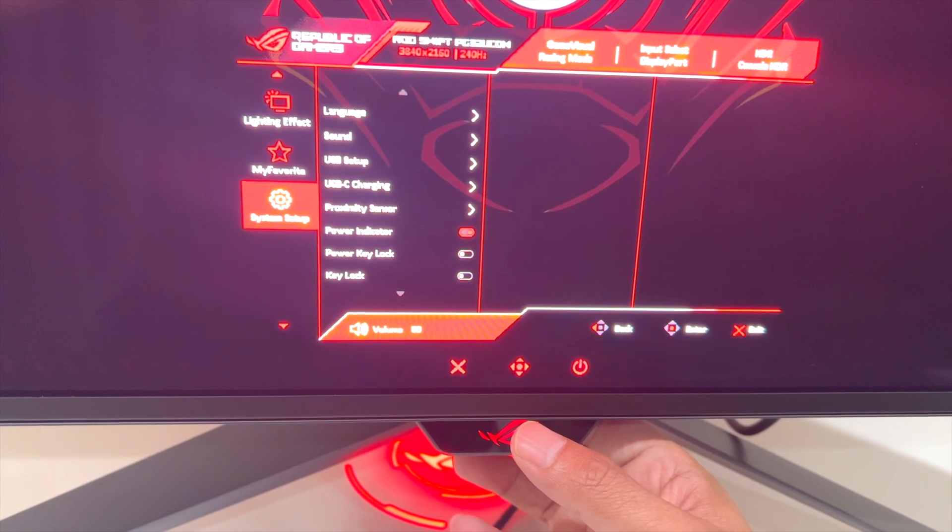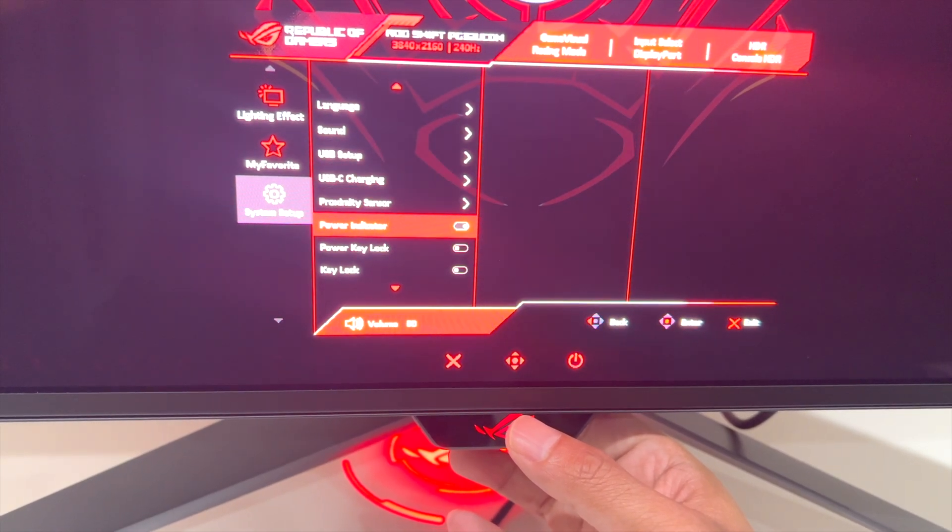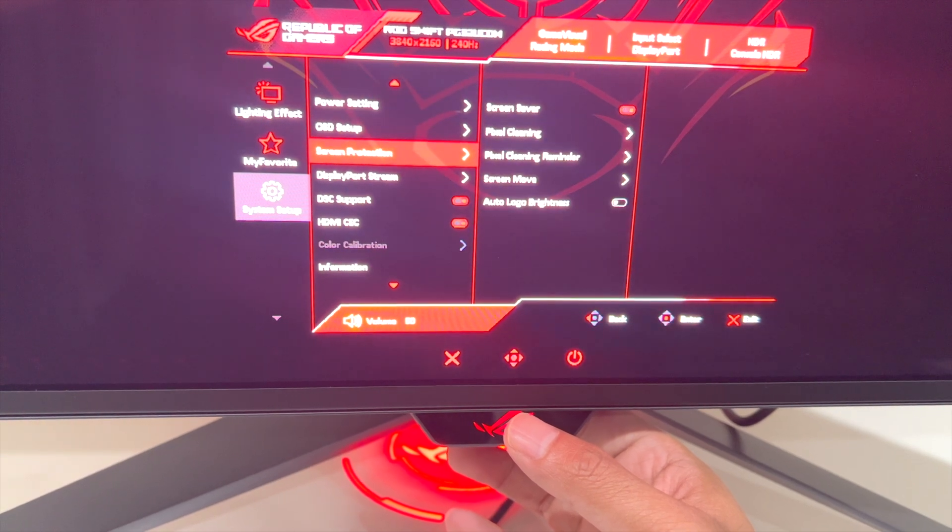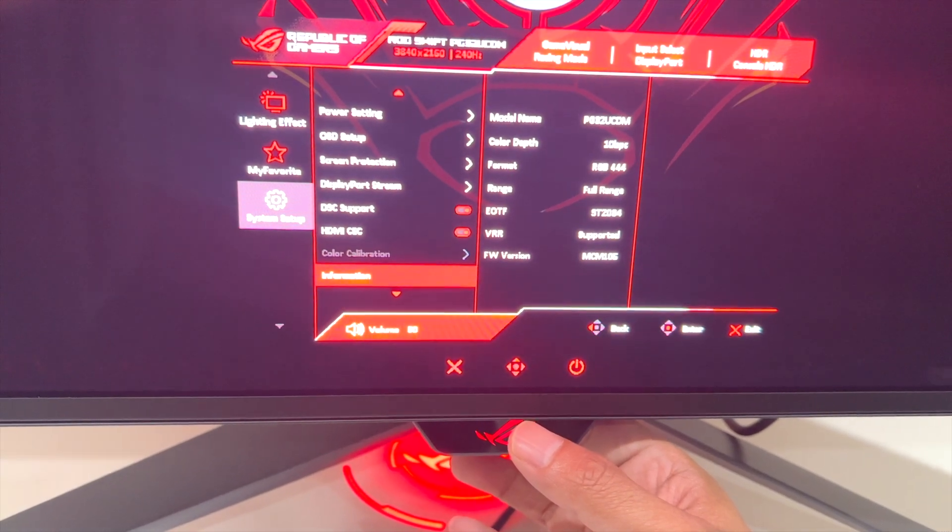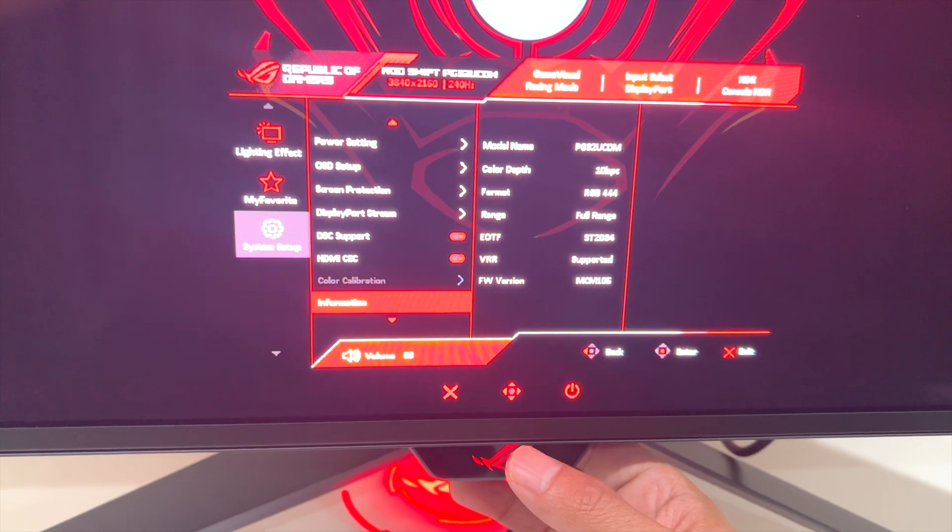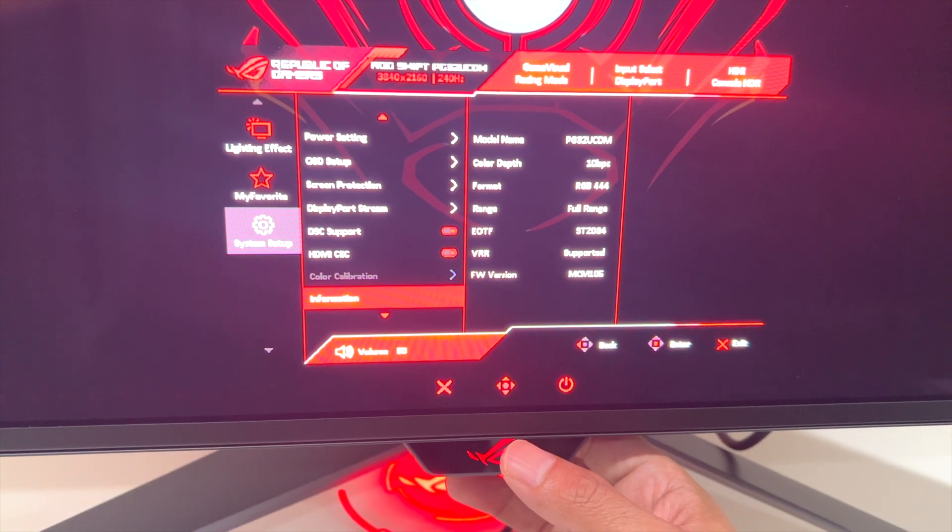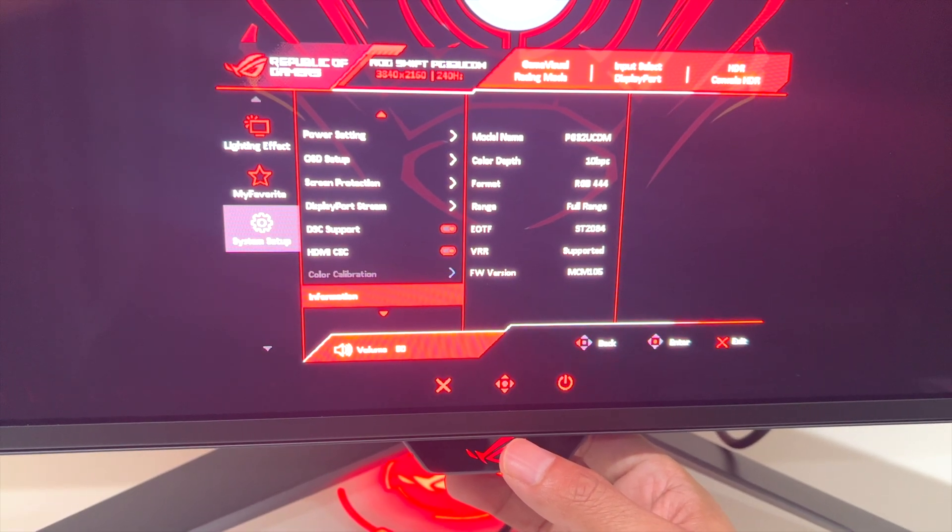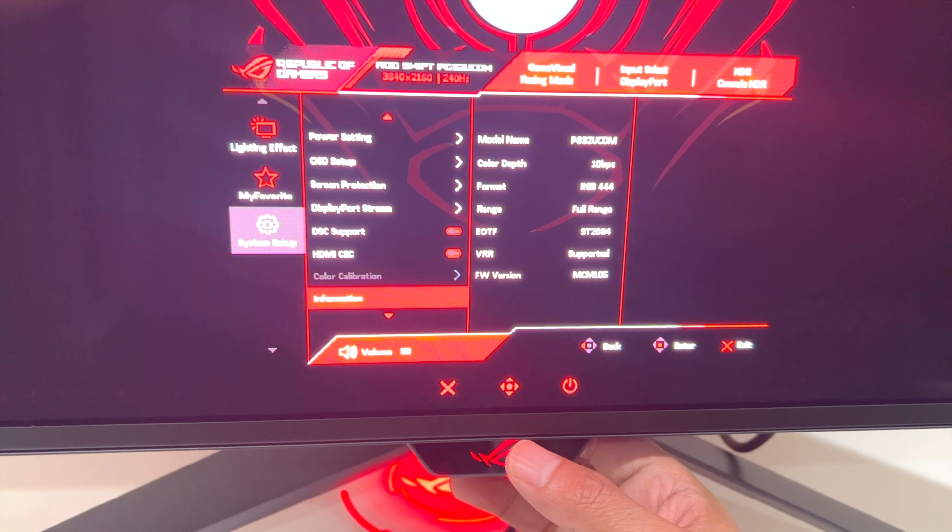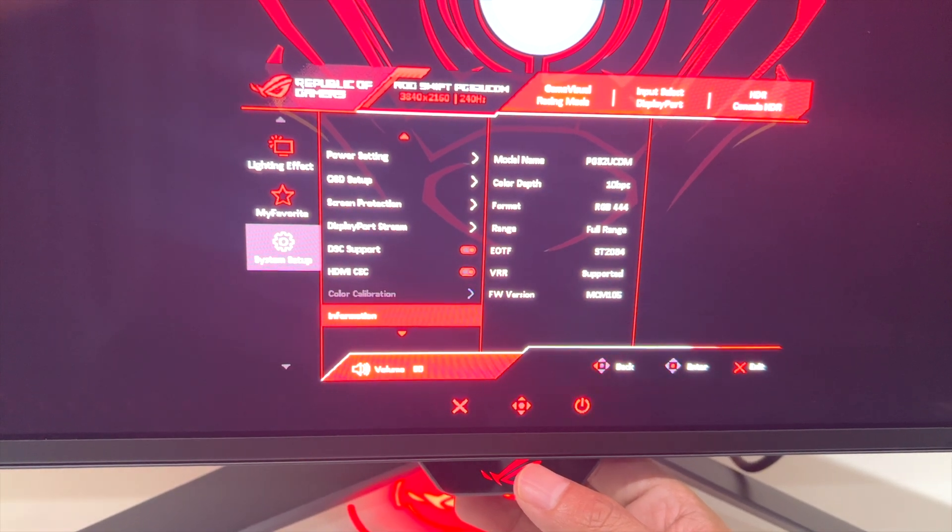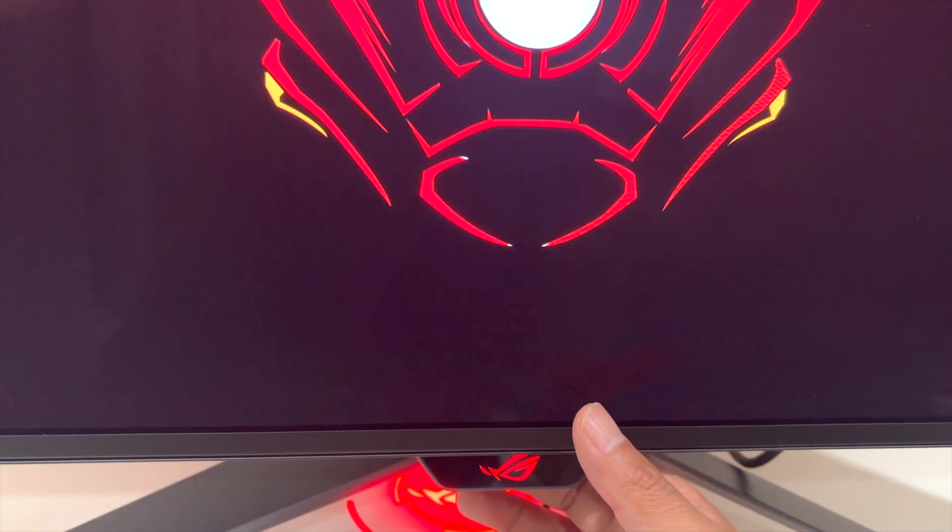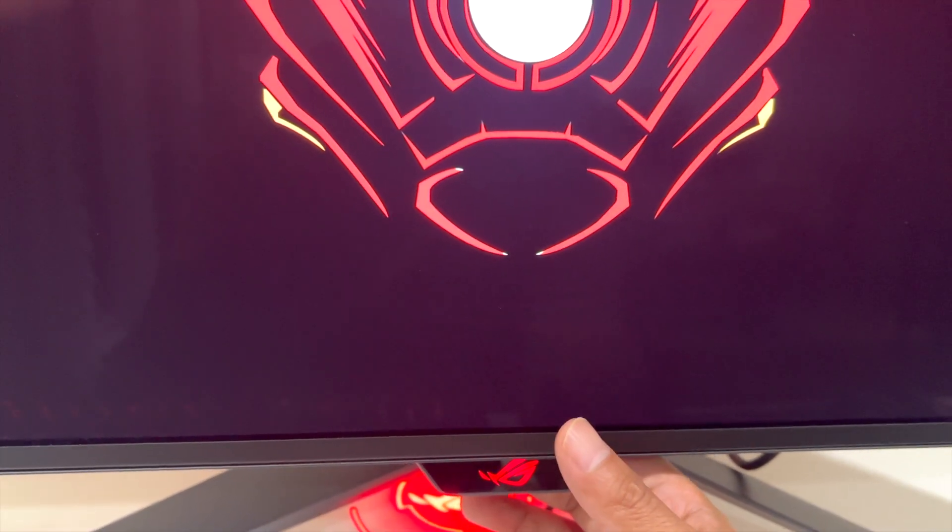One more thing you want to do is check to make sure you've got the firmware updated. Let's scroll down to the information, and there you go. You can see the firmware version 105. That's all I wanted to show you guys. Hopefully you guys find this video helpful. Have a good day.